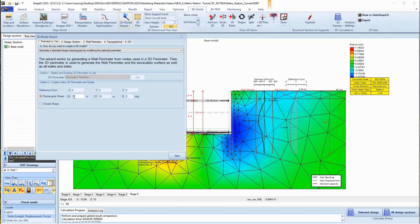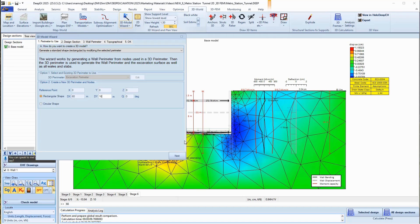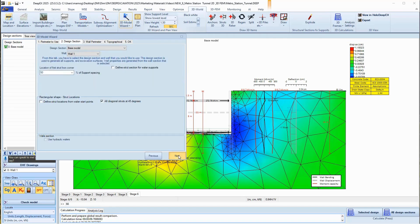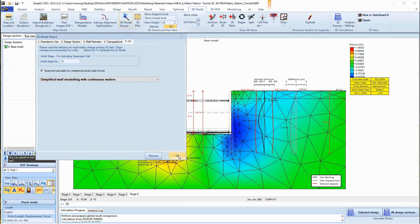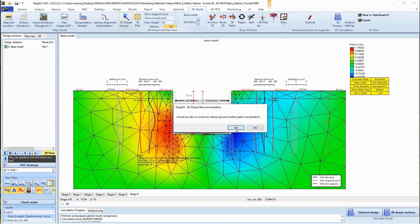In the 3D world tab of the software, we will open the 3D model wizard and define the 3D model dimensions. The 3D model will be generated automatically for all stages.